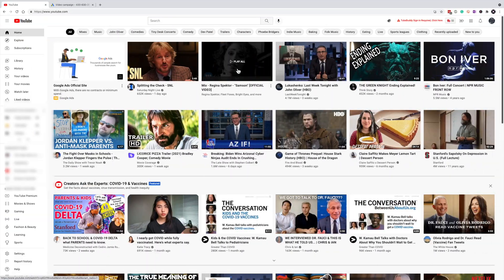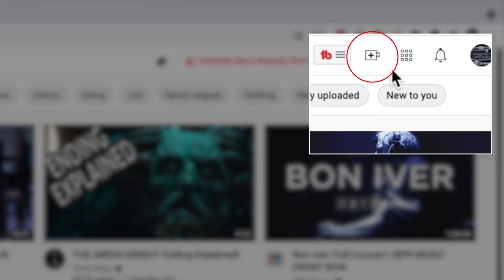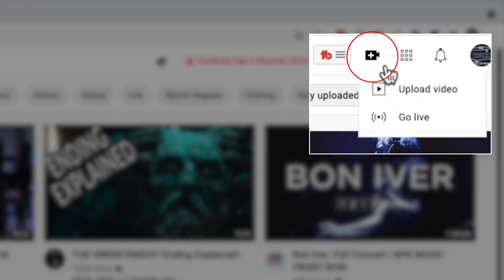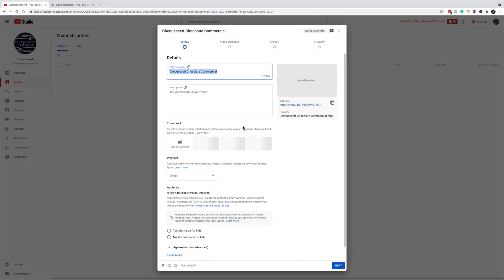From the YouTube homepage, we will click on this icon at the top right and select Upload Video. I'll now point it to the MP4 file that is currently on my desktop. We are now going to start entering the information about this video, including the title, description, and tags.